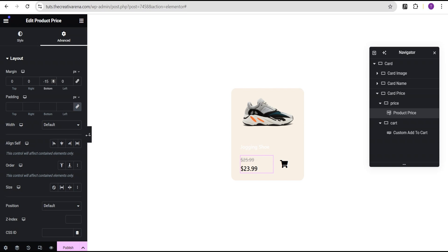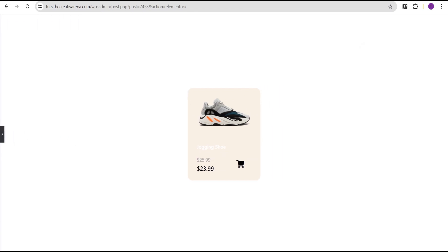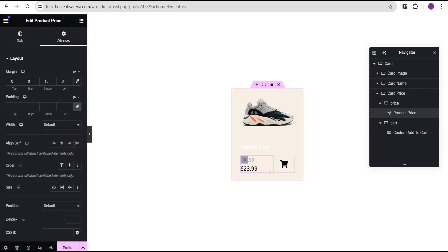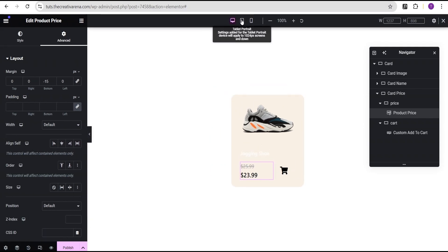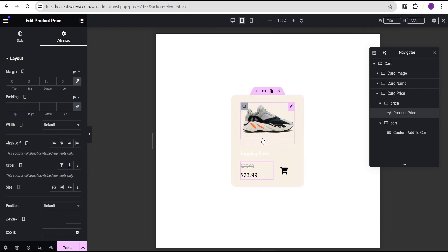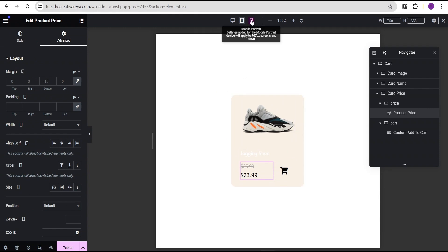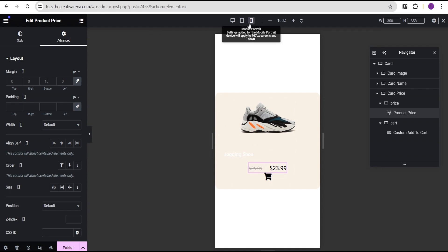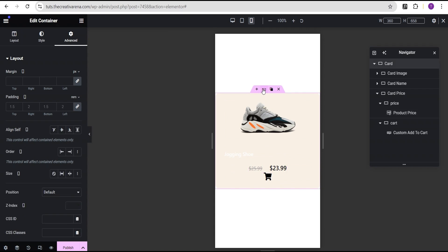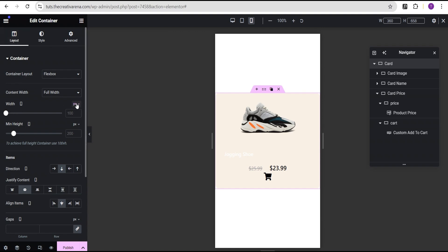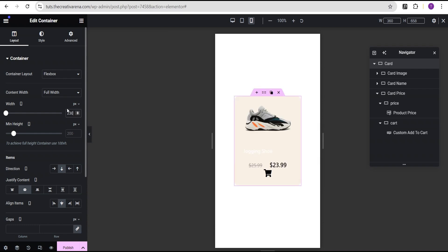Now it looks great. The next thing is to try and check the responsiveness of our design. We'll come over here, toggle the responsive mode, and check it out on tablet — it looks okay on tablet. Then we'll go to mobile. We can see we now have an issue on mobile. To fix this, we're going to come over to this card container, go to the layout, and set the width to 230 pixels.